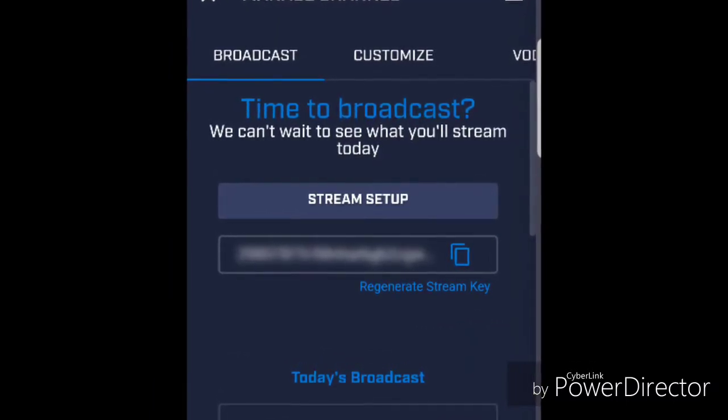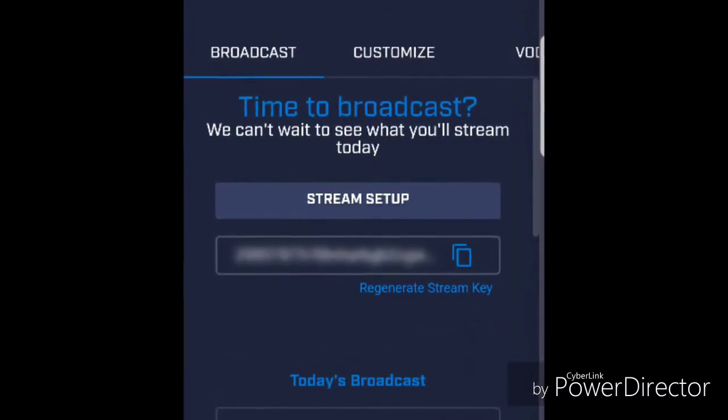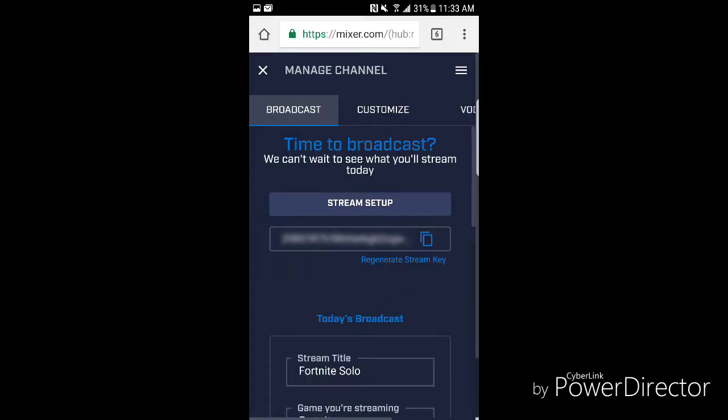Scroll down and you can change the title to whatever you want. Keep scrolling down.